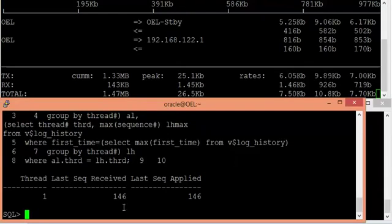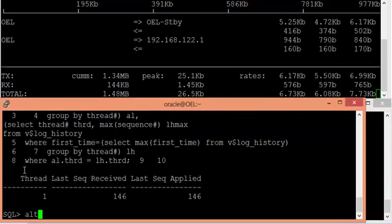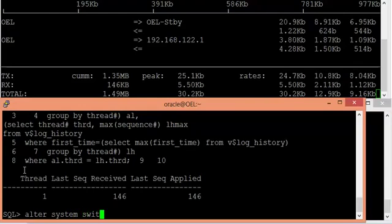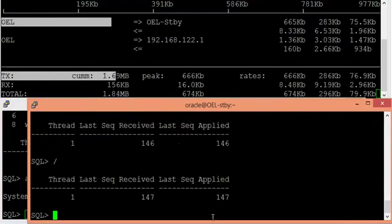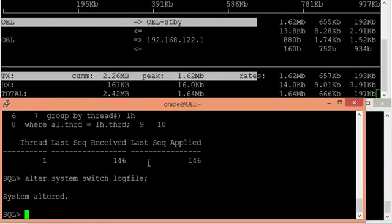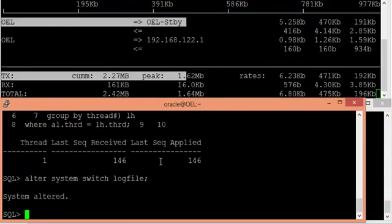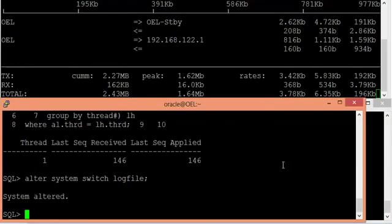The current archive log sequence number on my primary database server is 146, and on my standby the current archive log sequence generated and applied is also 146. Let me simply do a switch log file and verify if they are in sync — if 147 is applied on standby, then both databases are in sync. And they are in sync at the moment, meaning redo contents are being shipped from primary to standby.